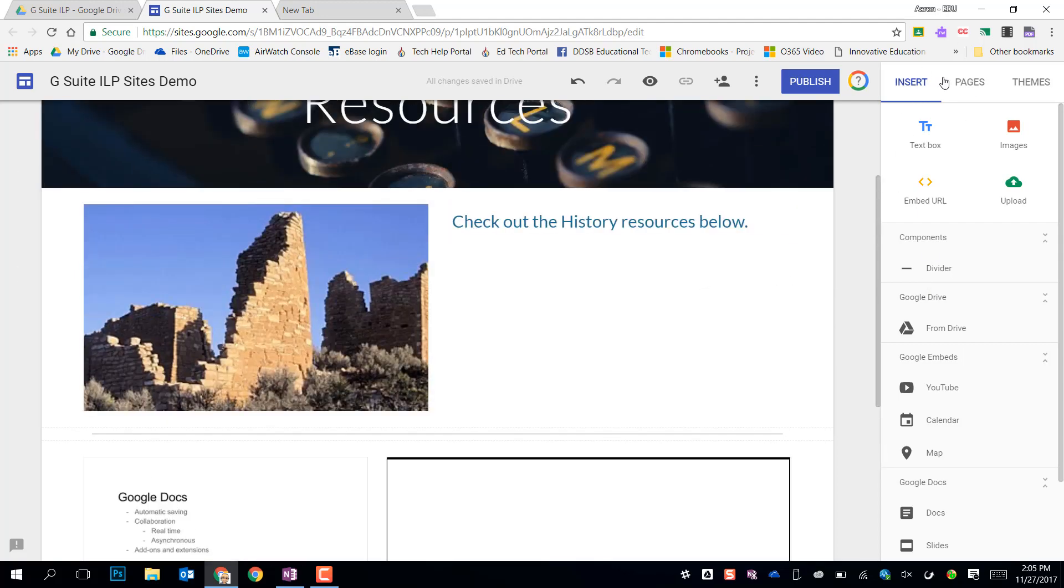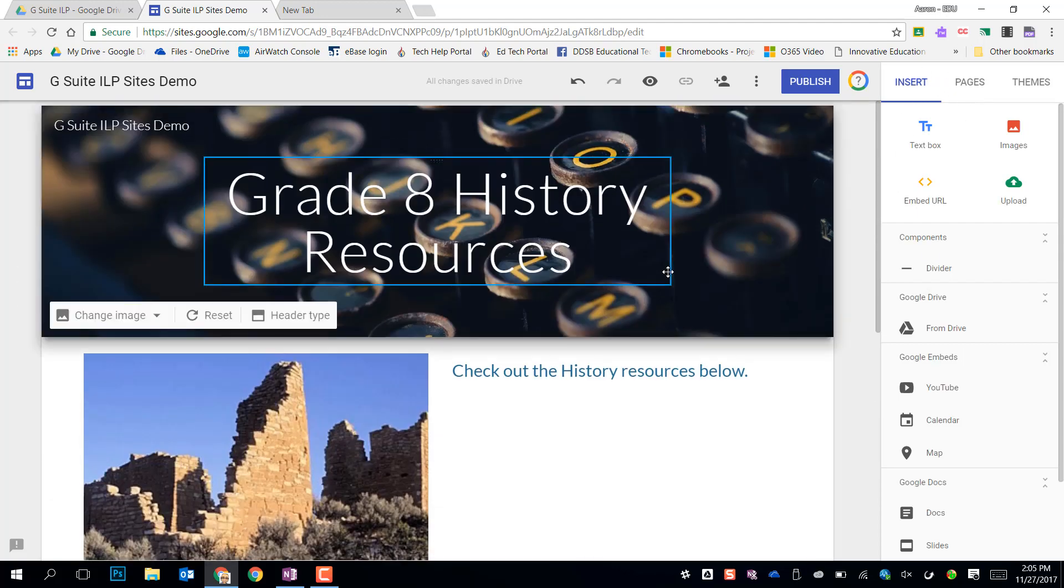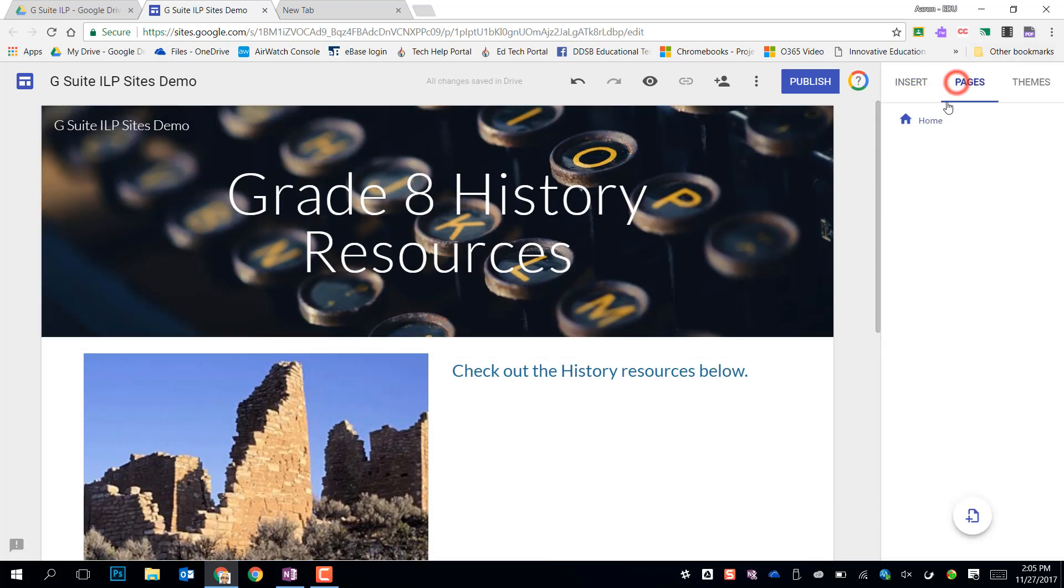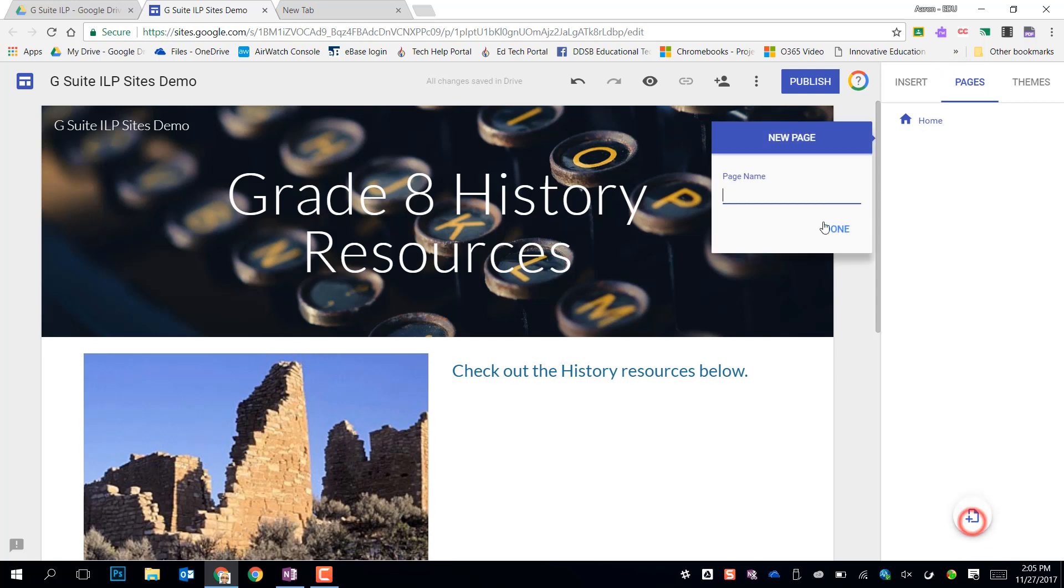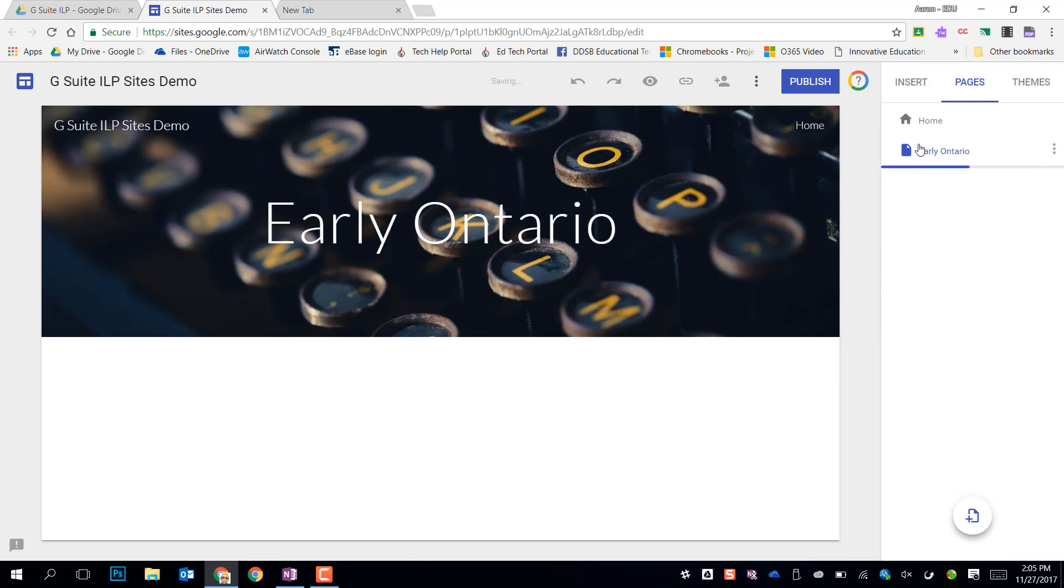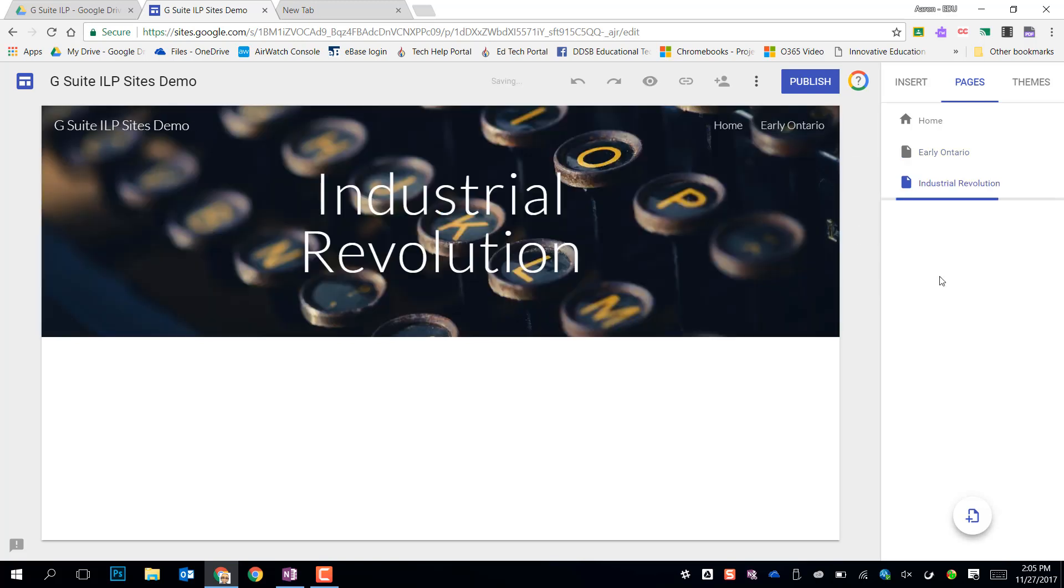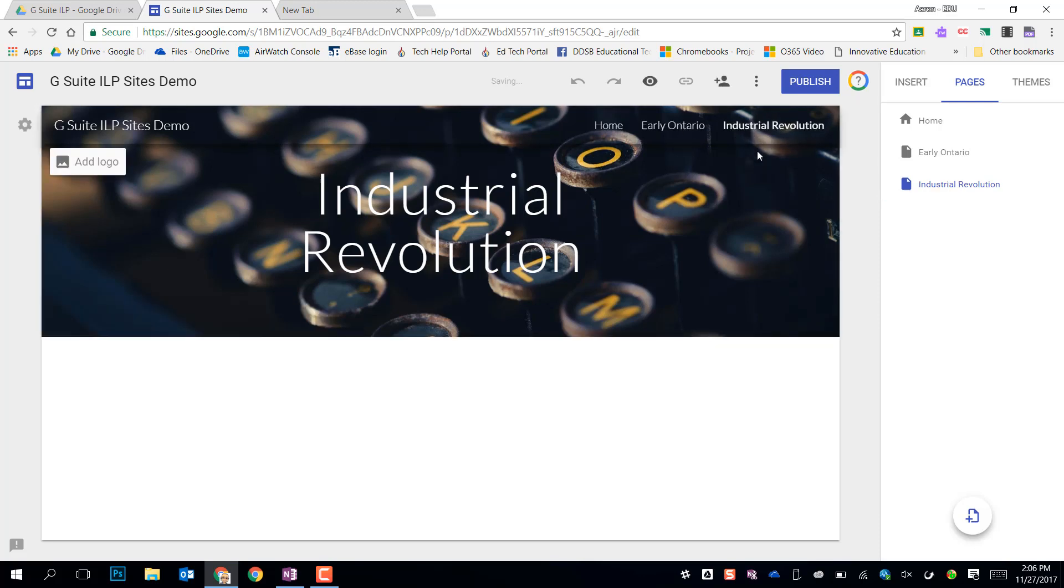If I want to make a new page, so this is my front page, if I needed other things I might add something in here and I might say early Ontario and that will make that sub page. I could make another one saying the industrial revolution and add different topics if I chose to, and you'll see at the top it's actually as it generates those pages it makes the navigation for me right up here at the top.